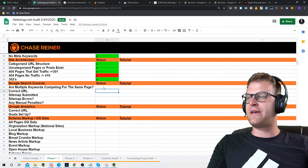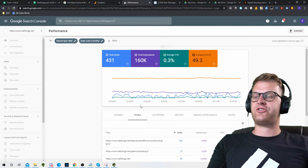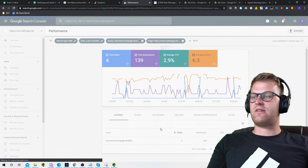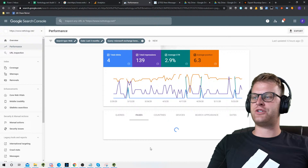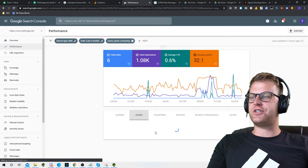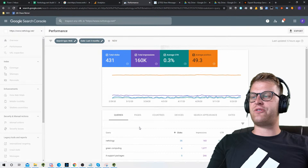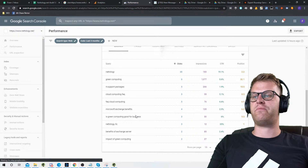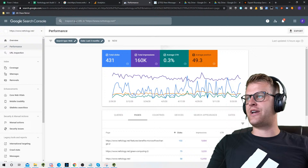Are multiple keywords competing for the same page? The way you check is to click a page in Search Console, go to Queries, find a keyword like 'Microsoft Exchange Benefits,' and see which pages show up. Let's look at 'green computing' — only one page is showing up for that, which is good. Generally, when you see multiple pages competing, it's usually because of duplicate content issues or content that should be combined into one page. This is kind of where we check for duplicate content.